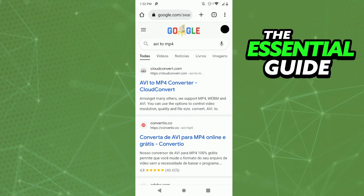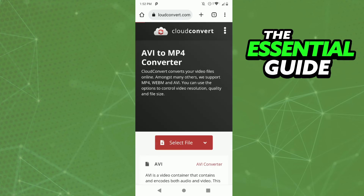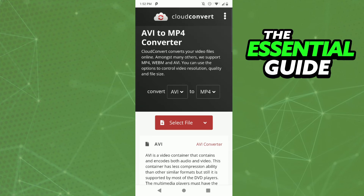Search for AVI to MP4, and I really recommend you to use this site here — cloudconvert.com. Just enter the site, cloudconvert.com, and right here you'll see the option to select AVI to MP4. After that, just select the file on your cell phone and convert.